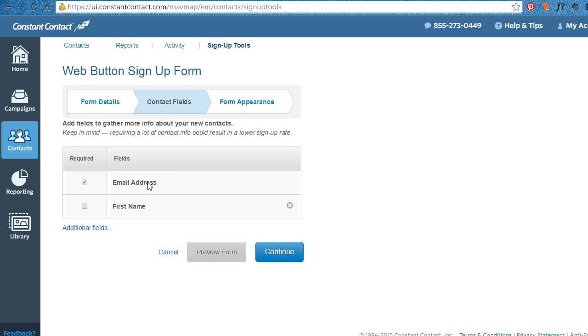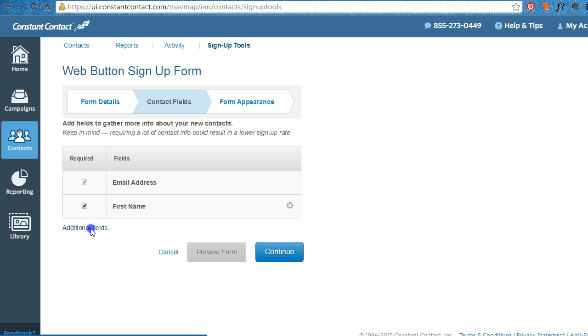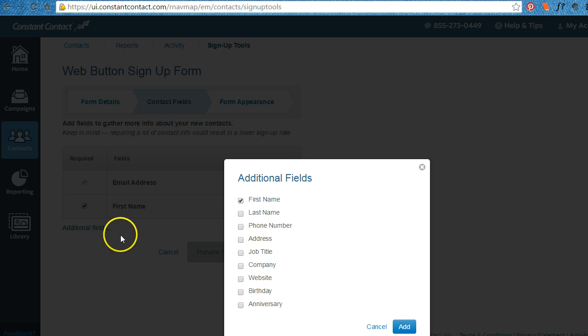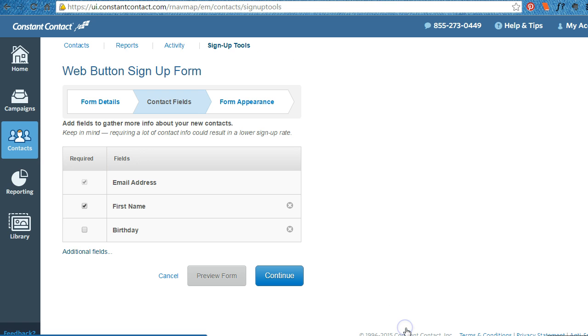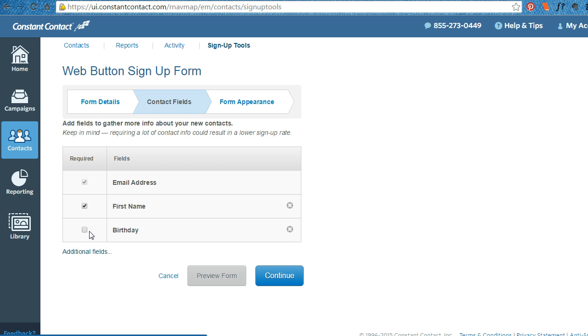I usually suggest asking for the email address and the first name because I like to send emails that say, Dear Ellen. And I also make the birthday there but not required. This way I can set up an autoresponder that automatically sends an email on their birthday.